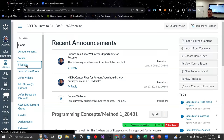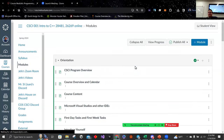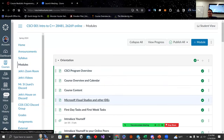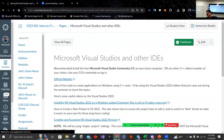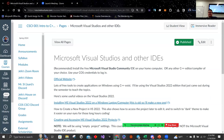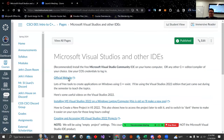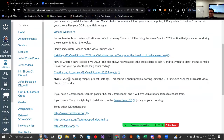If you click on modules, our orientation module actually has it. You go to Microsoft Visual Studios. If you have a non-Apple product, you should be able to install it. I think Chromebooks can do Visual Studios. Integrated development environment — yeah, that's it.